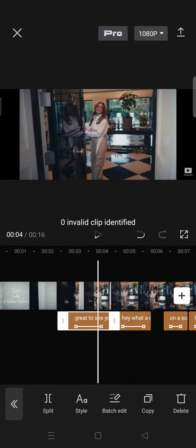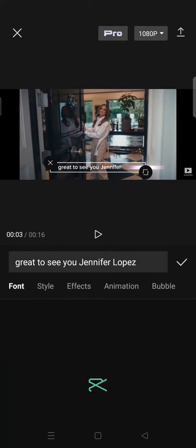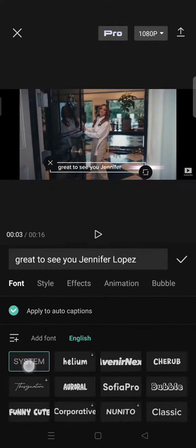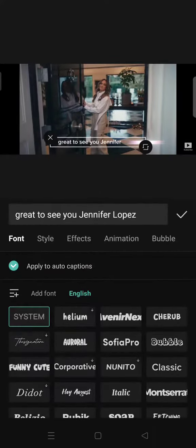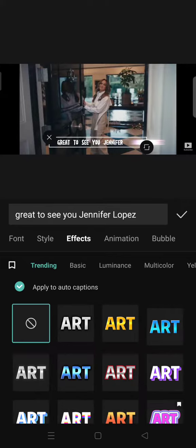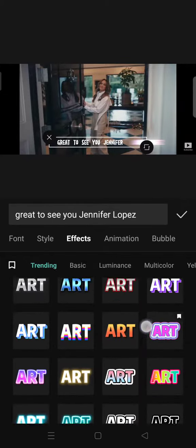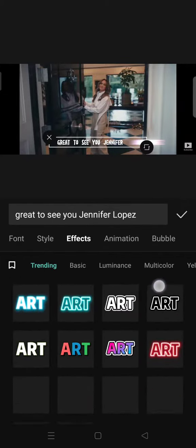Now click on the first text or caption, go to Style, and change the font to your favorite font. After that, go to Effect and click on Glow.